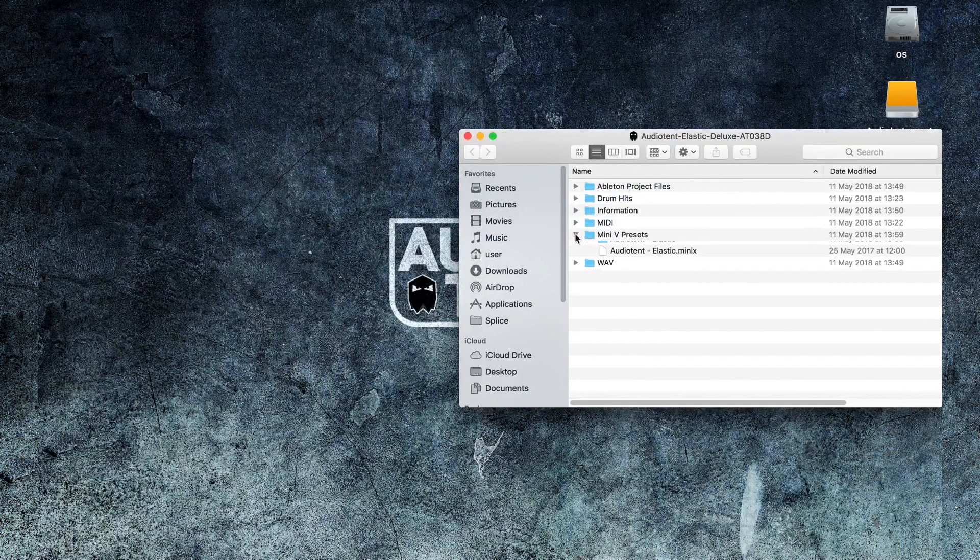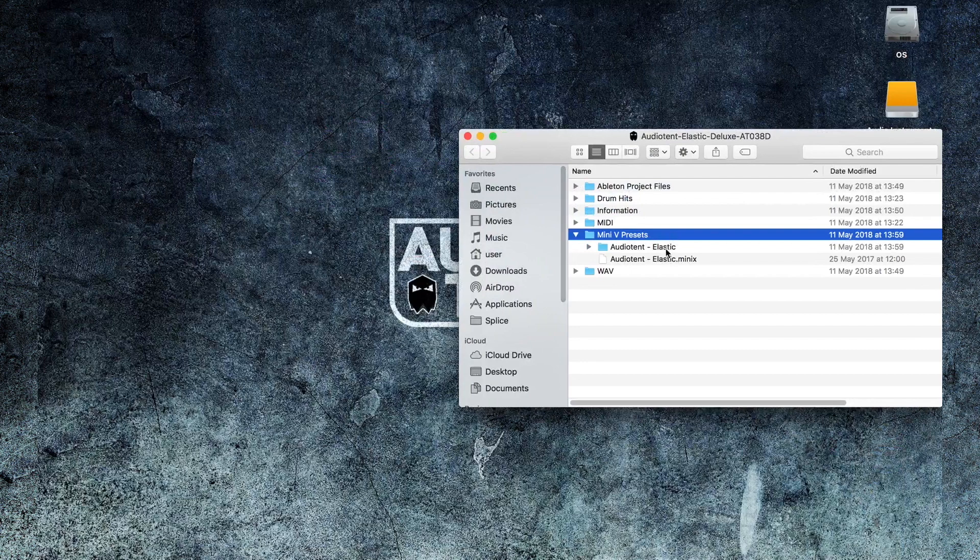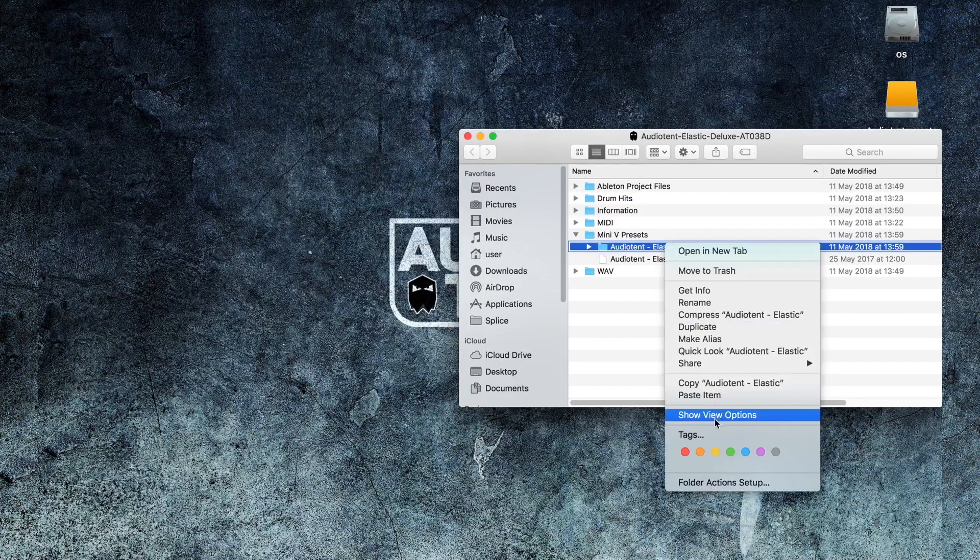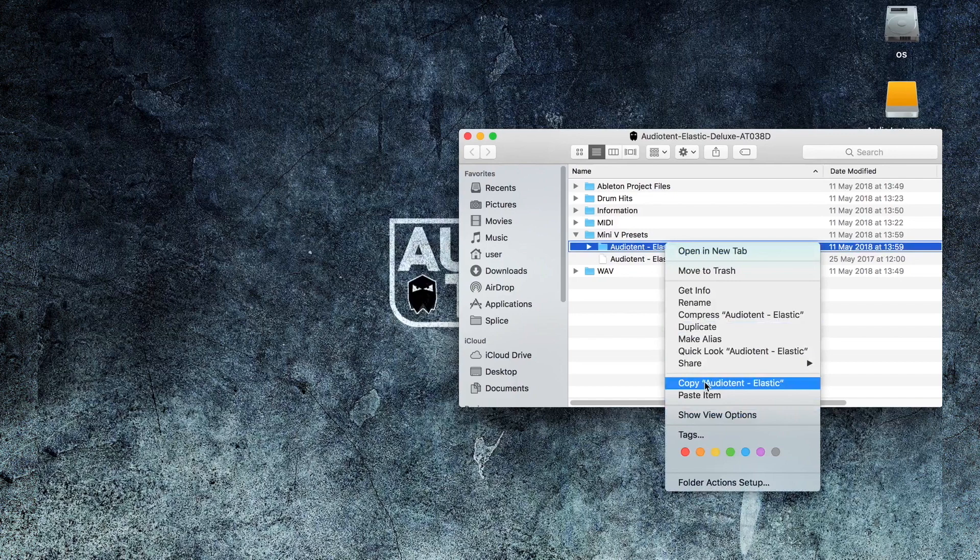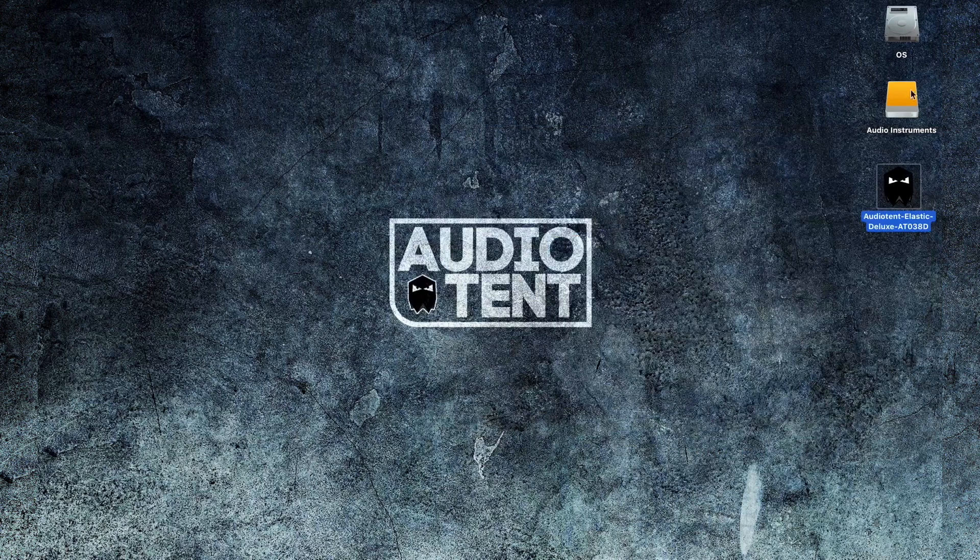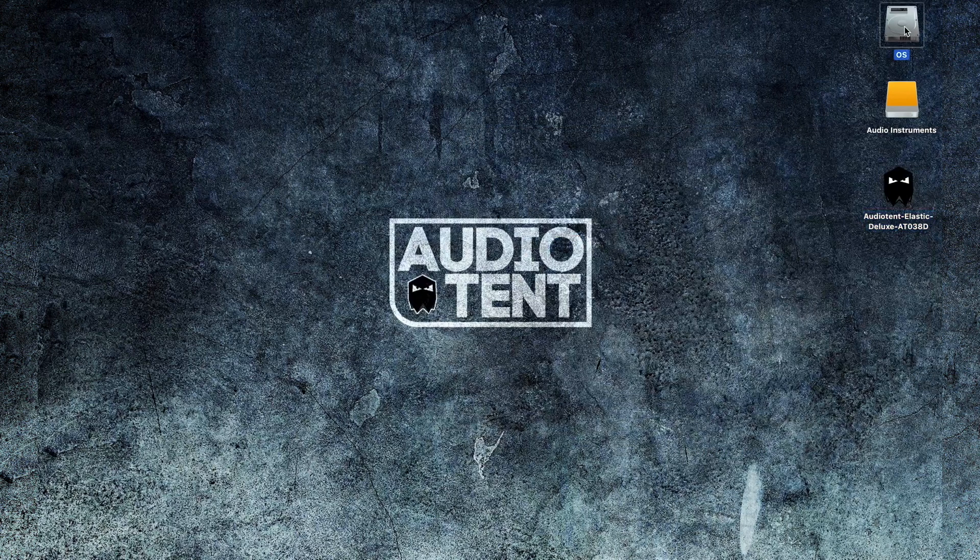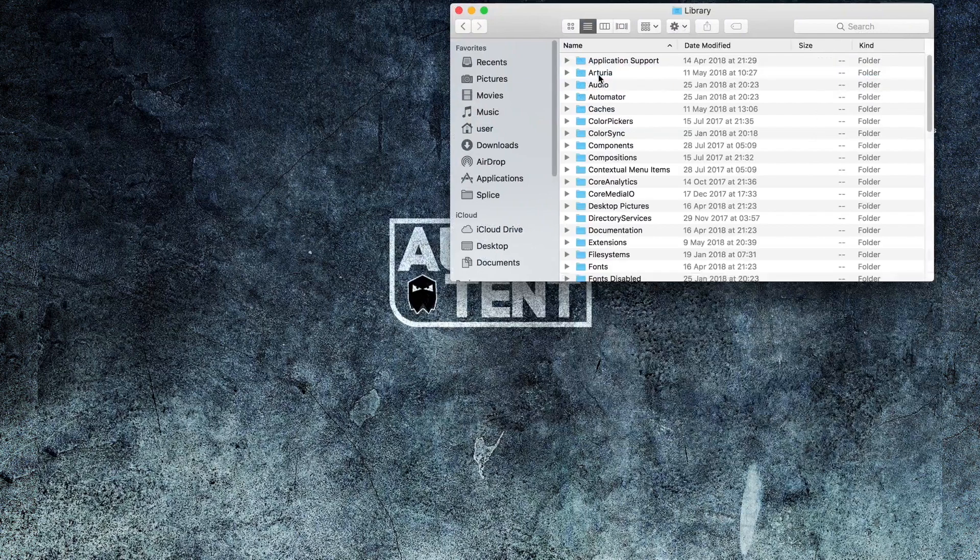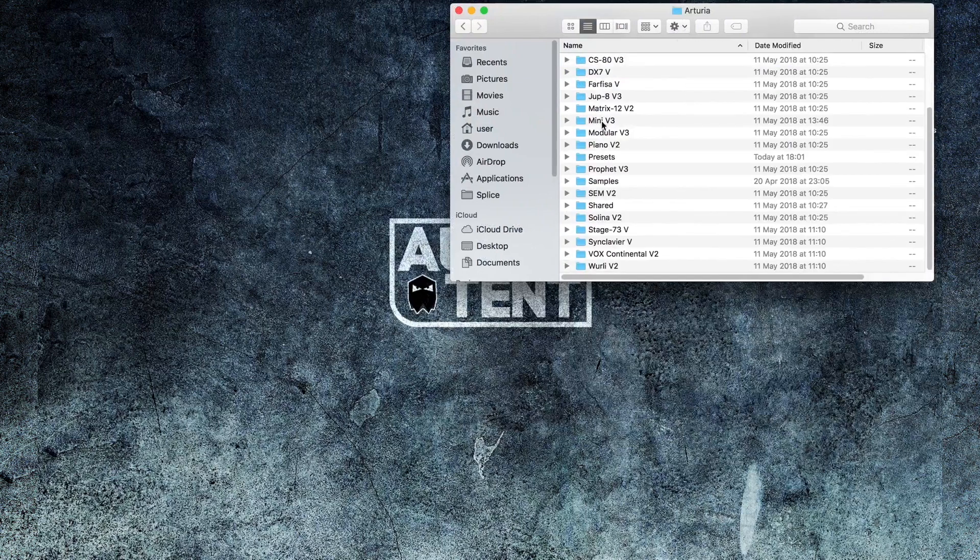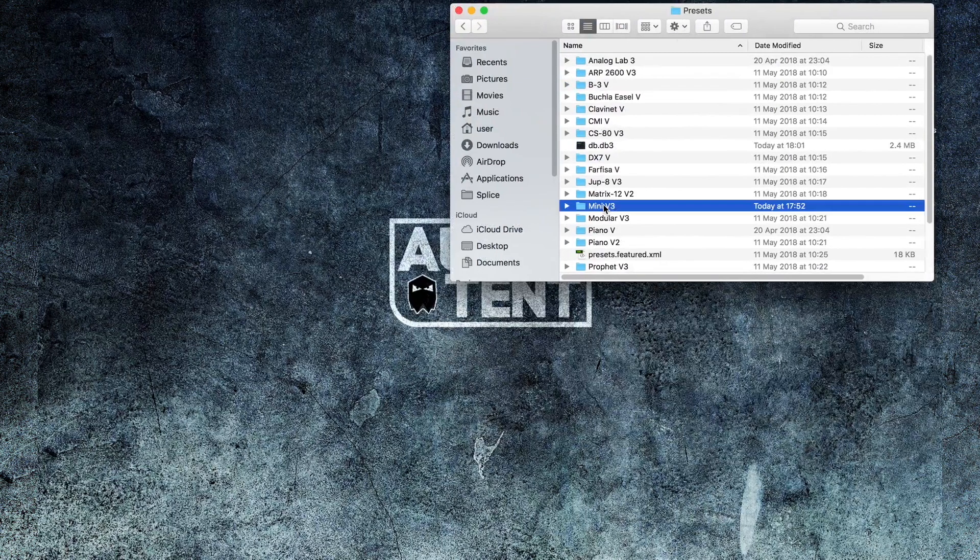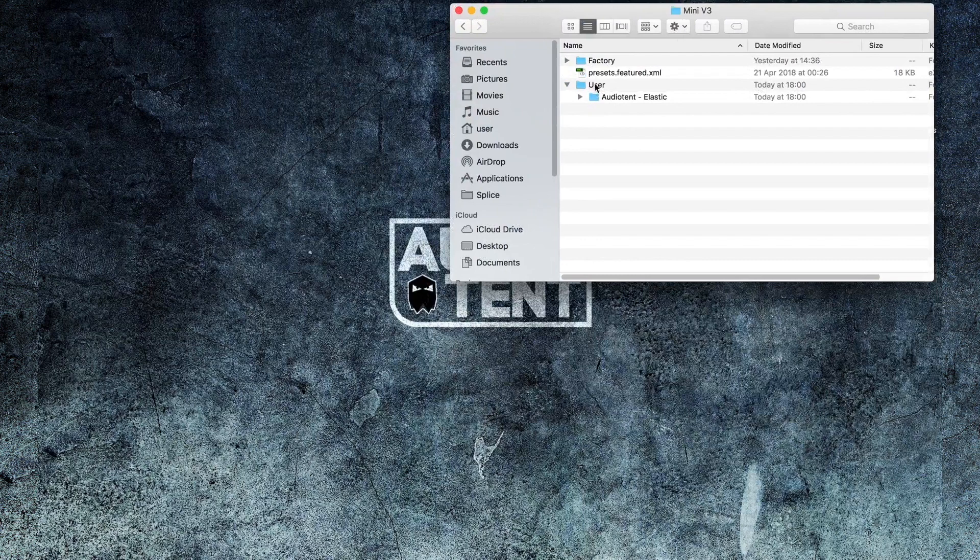Select Mini-V presets. Copy the folder that says Audio Tent Elastic. And this is where the patches are kept. Now if you're on a Mac, head over to your operating system. Select Library, Arturia, Presets, Mini-V, User. Now open the user folder.